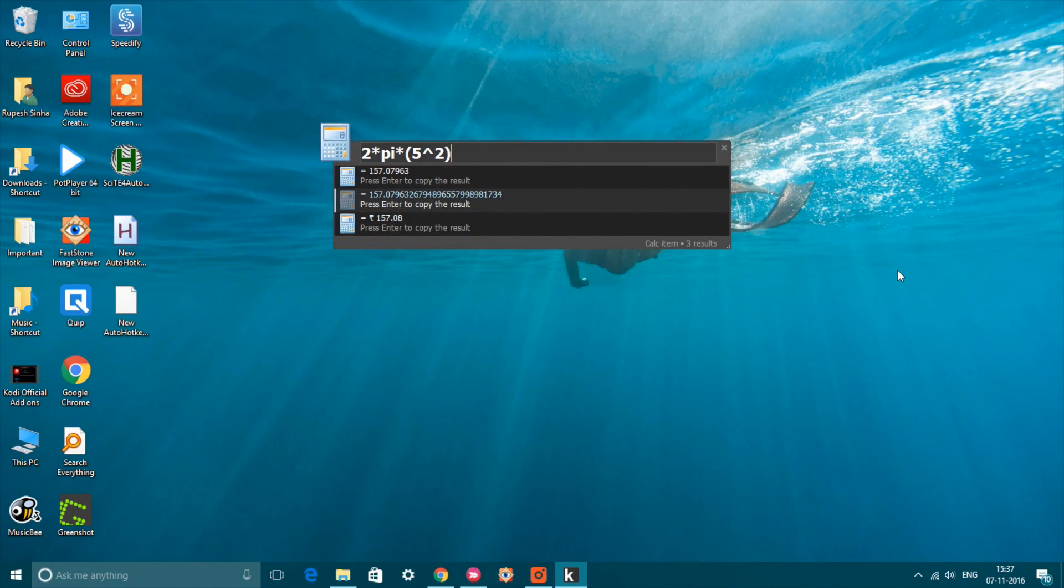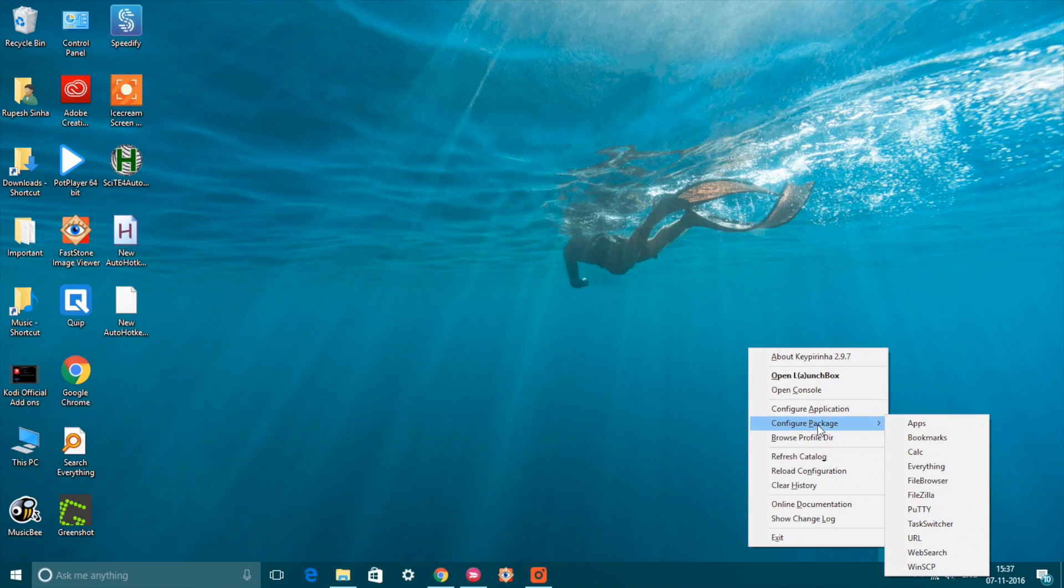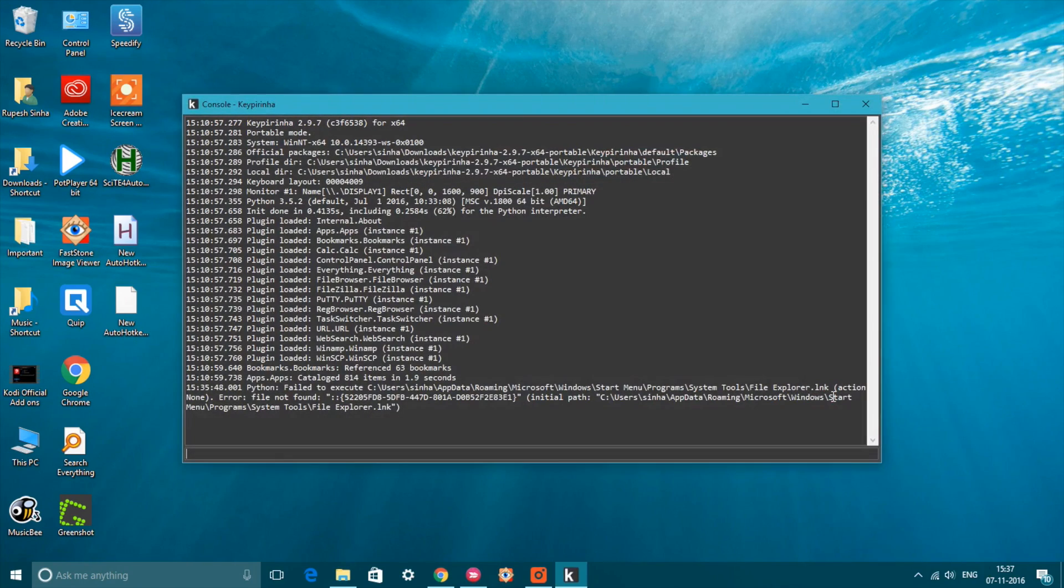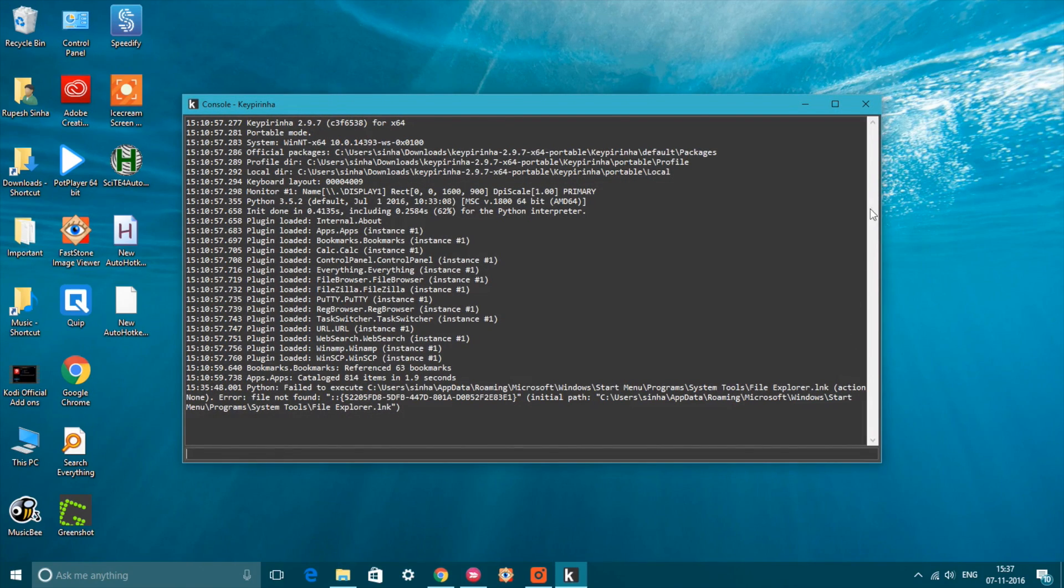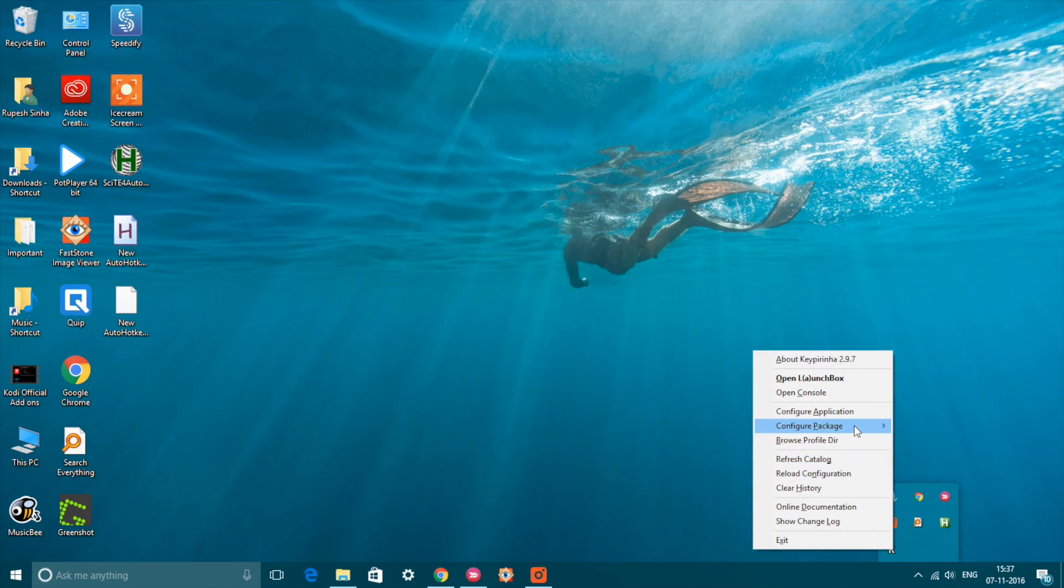While it's all good, you can only configure the tool by editing configuration files which might seem like a learning curve to some. But if you do manage to do it, you can use Keypirinha to end tasks, launch PuTTY sessions, and more.